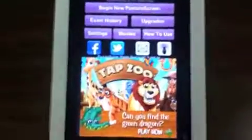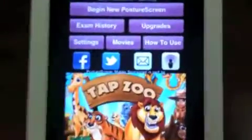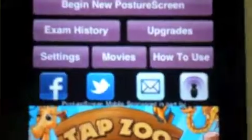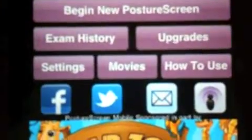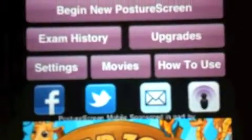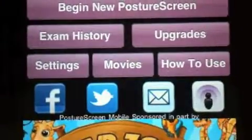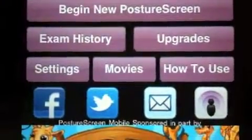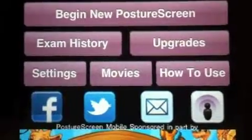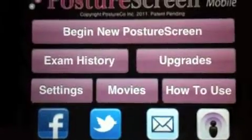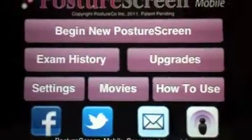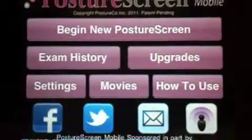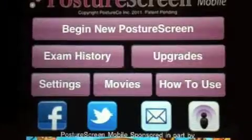Hello. In this tutorial, what we're going to do is show you how to take advantage of the upgrade features — the built-in features of Posture Screen Mobile that are not available until you purchase through iTunes.